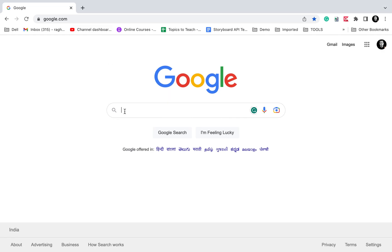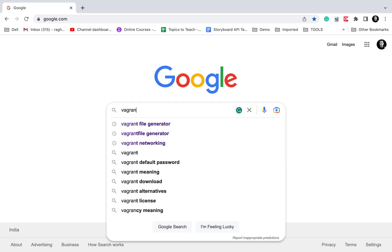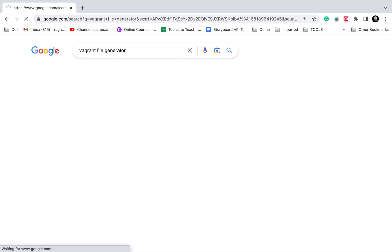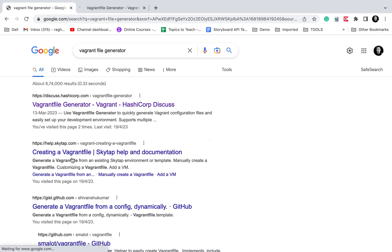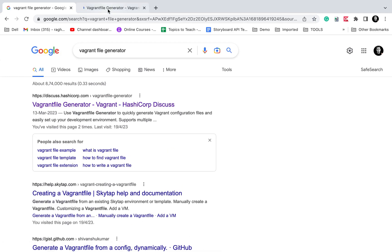Now there are options to generate vagrant files online. If you just search for vagrant file generator you will get some options. One of the options is this vagrant file generator.